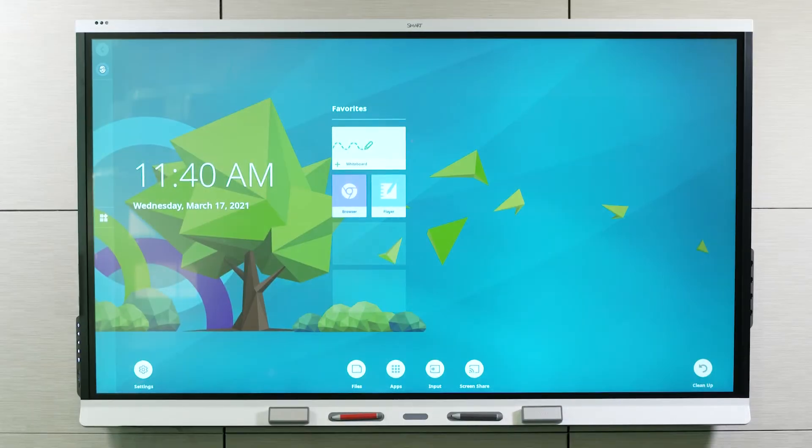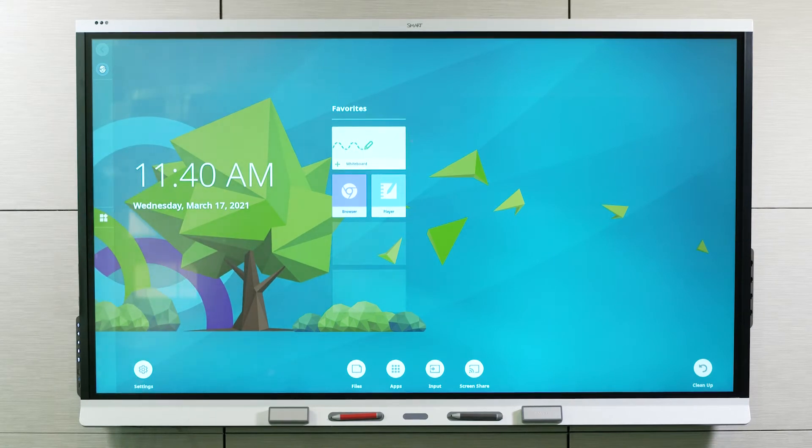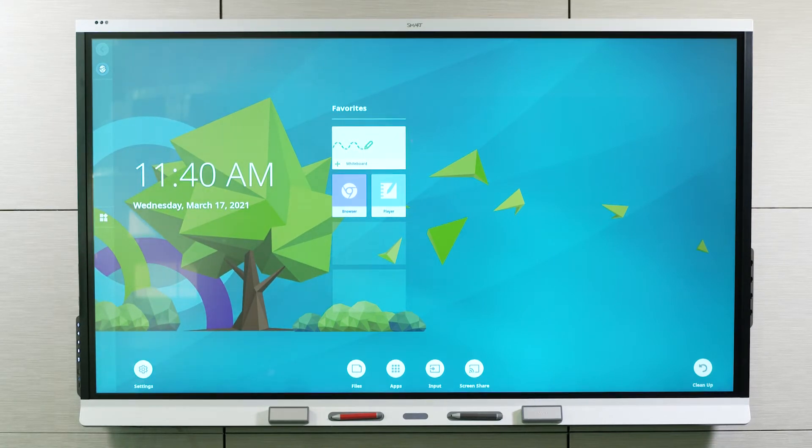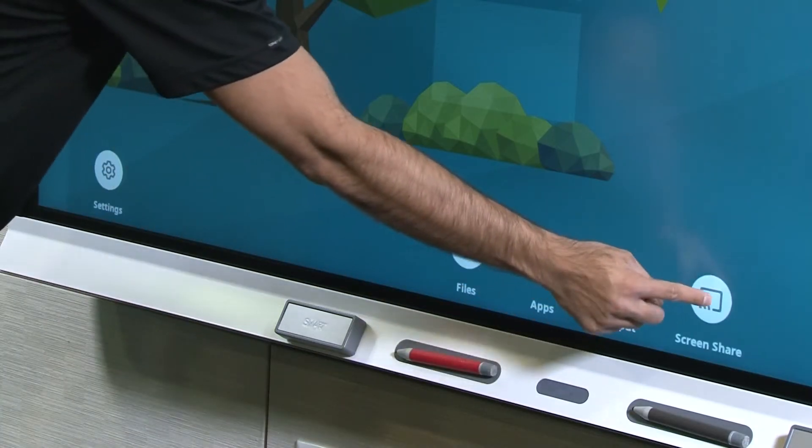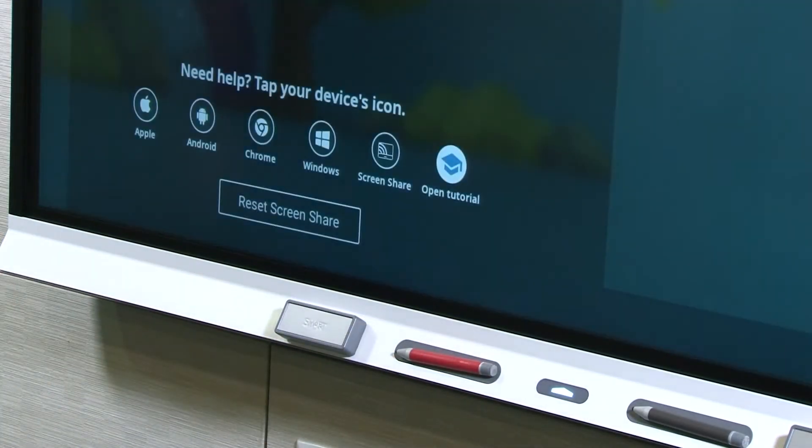If you have to troubleshoot issues with screen sharing, begin with the Reset Screen Share option. From the home screen, tap Screen Share. Then tap Reset Screen Share.